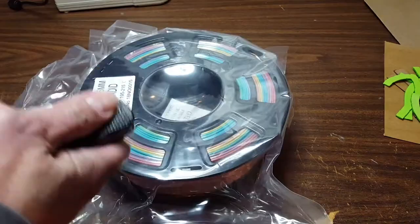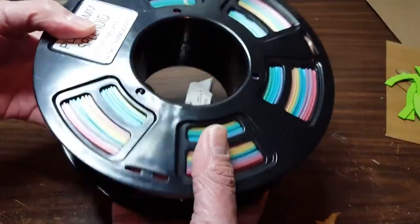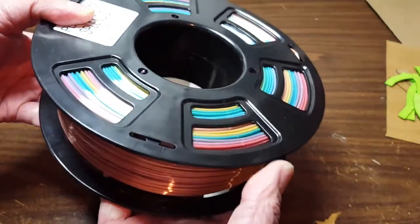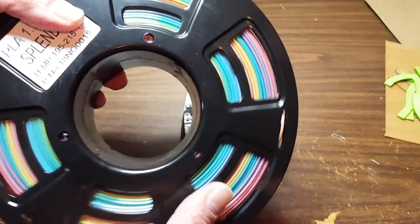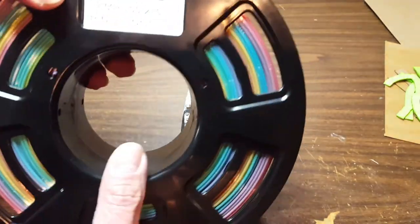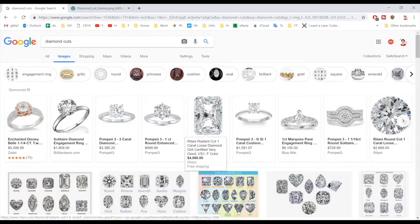Hey guys, new filament! Check it out, it's multi-color. Isn't that cool? Let's print something. So my idea is to 3D print a big giant diamond for my wife for Valentine's Day.